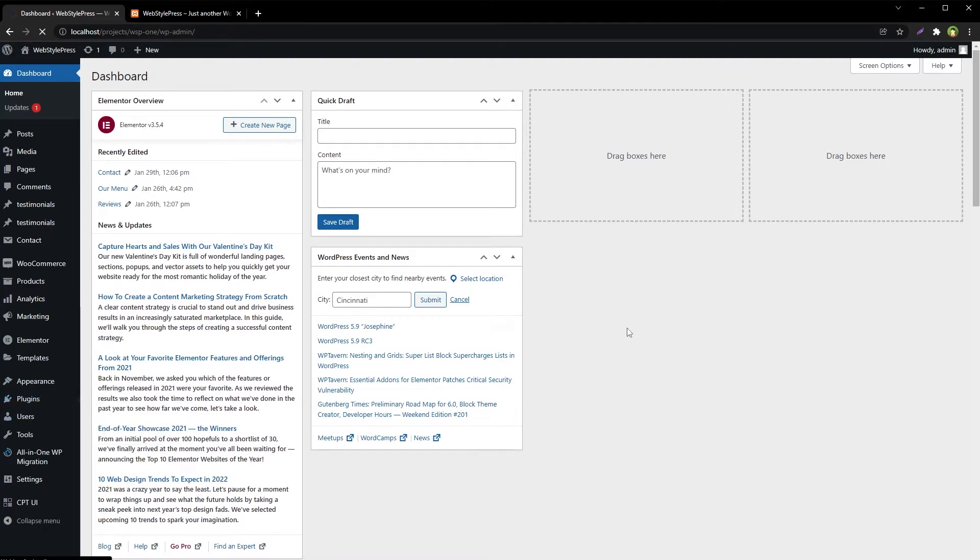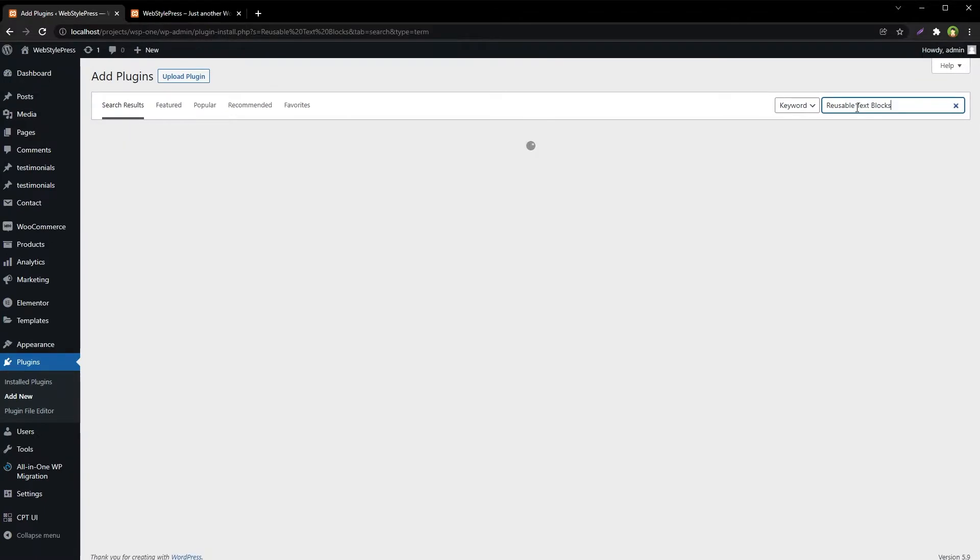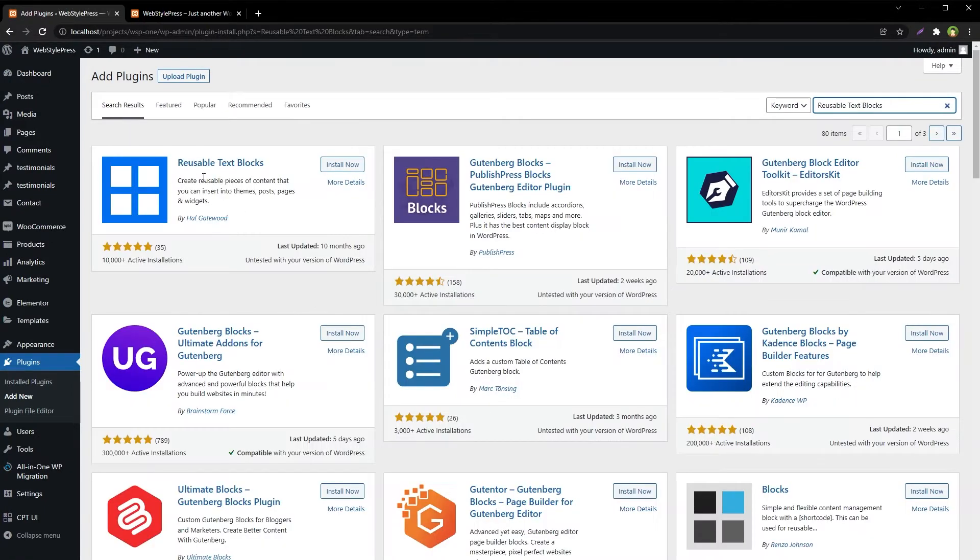Go to Plugins, Add New, and search for Reusable Text Blocks. This one - install and activate.